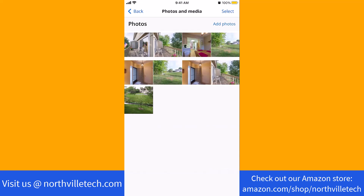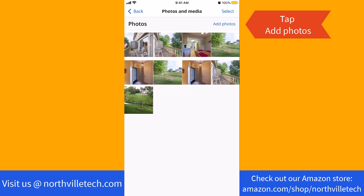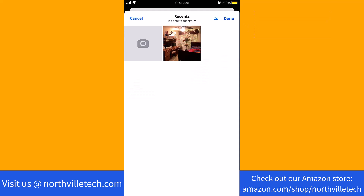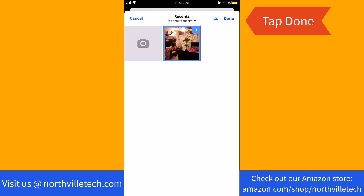At the upper right corner of the screen, you will see an option for Add Photos. Tap on Add Photos. From your gallery, select the photo you wish to add, then tap on Done.